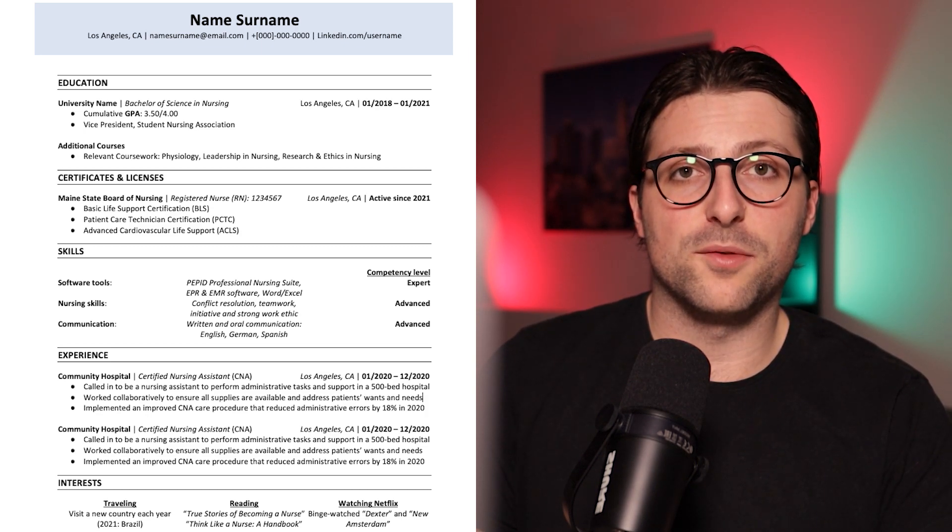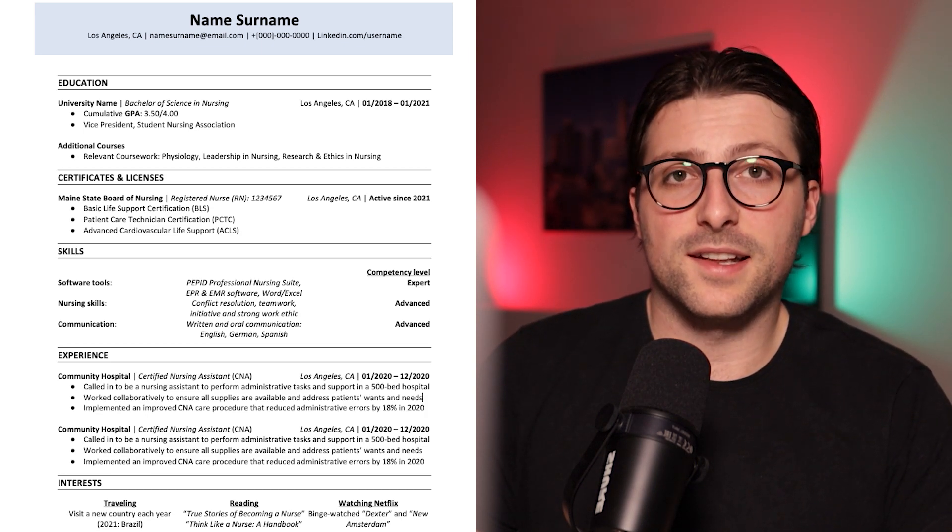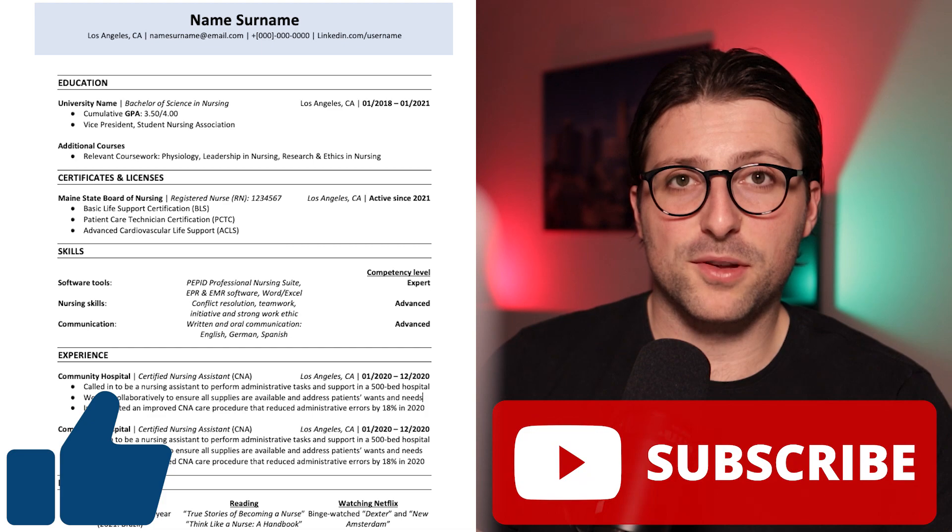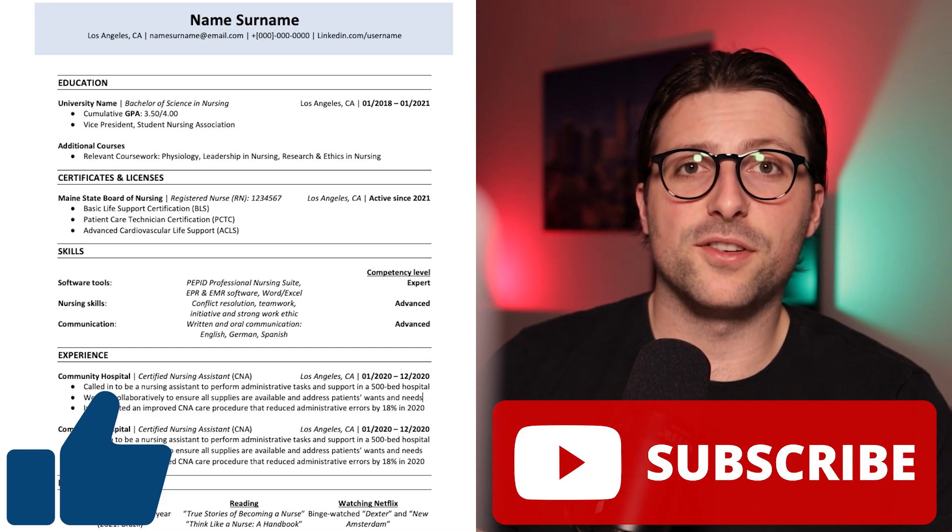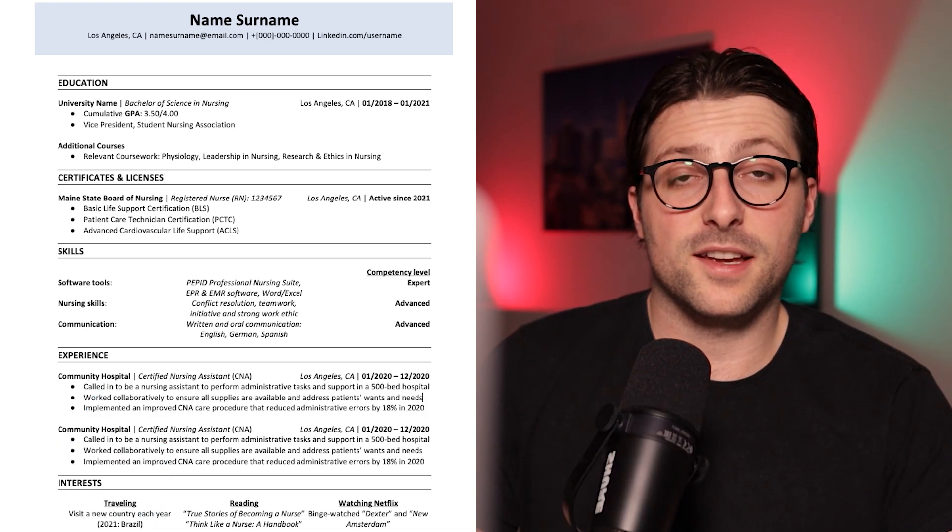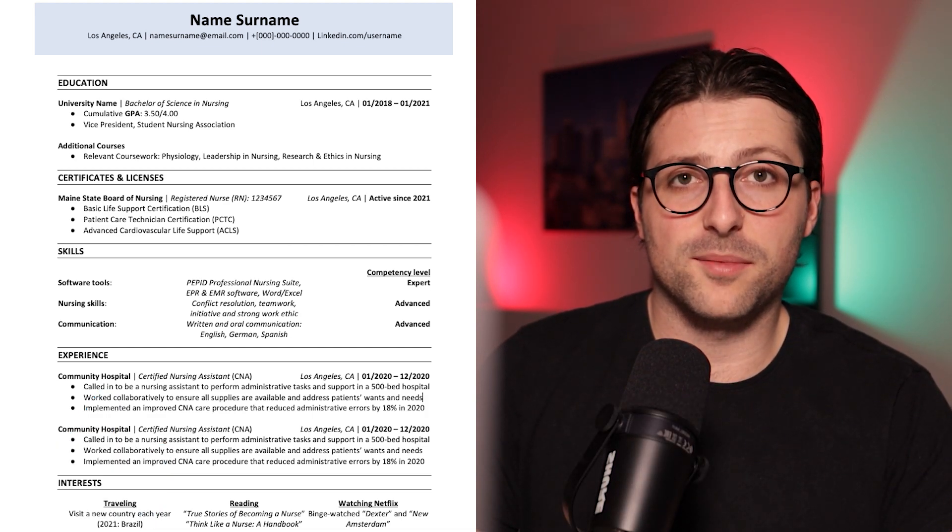If this video was helpful then a like and subscribe is greatly appreciated. Thanks again for watching and see you next time. Bye!